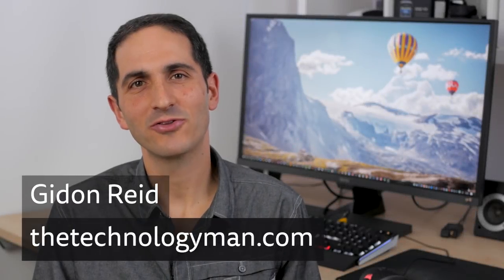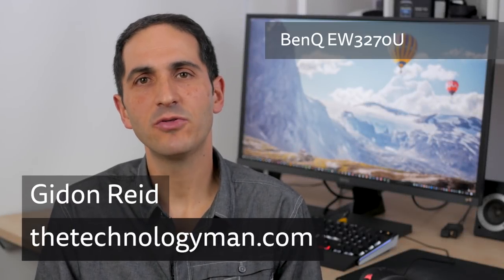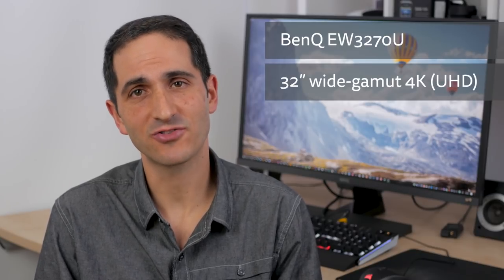Hi I'm Gidon from technologyman.com. The BenQ EW3270U monitor has a huge 32 inch wide gamut 4K screen.